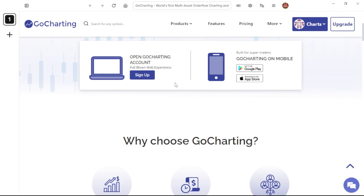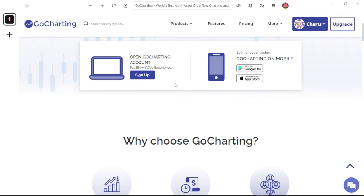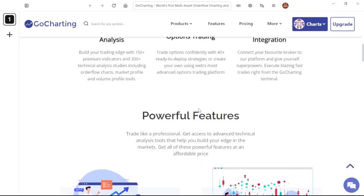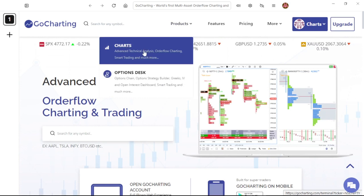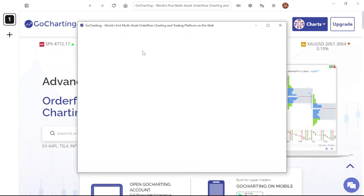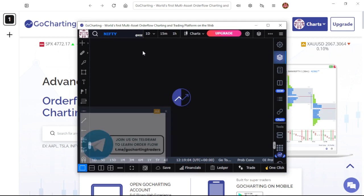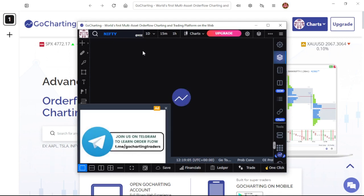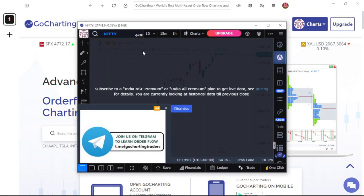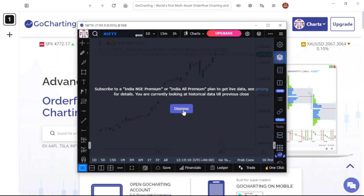Now you can see that I've just logged in on GoCharting. After logging in, the next thing to do is actually launching your chart interface. For that, simply come over here and hit on Products and then hit on Charts. Once you hit on Charts, this will open the GoCharting mobile app trading interface for you, which you can use to analyze your market just as you use TradingView, or simply use it just for backtesting and then use TradingView for analytics.